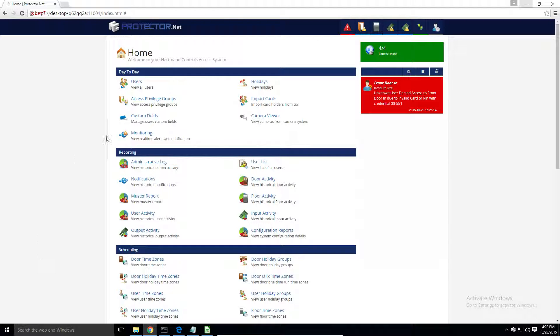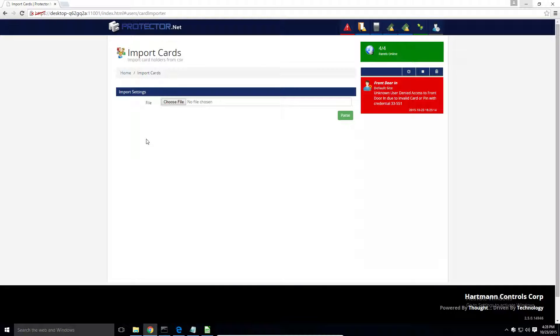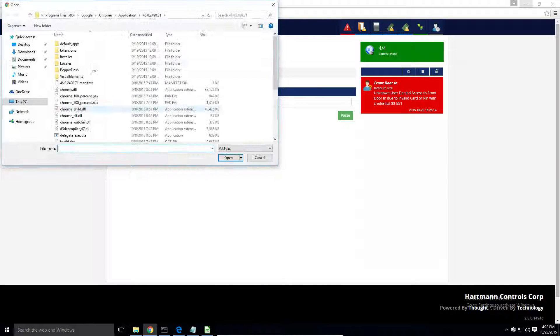Once you've saved the file, we can import it. On the home page, select Import Cards from the top of the page. Click the Browse button and select your input file.